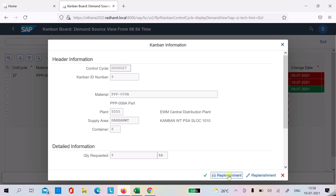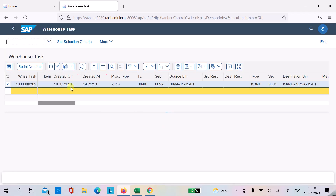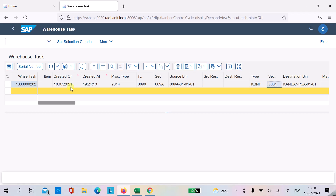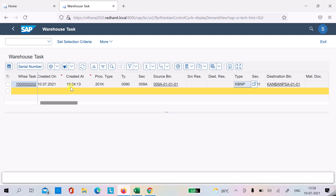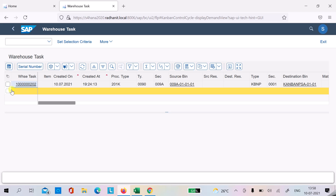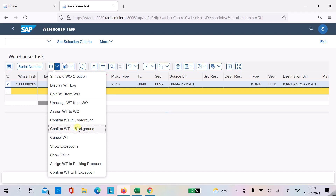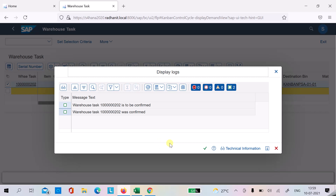There is a task already created. This shows the source storage type, section, and bin from where the picking is done, and the destination — which we maintain in the control cycle. I can confirm this warehouse task, and we will see that once this confirmation is done the Kanban will become full automatically in the background. I'll confirm it now.